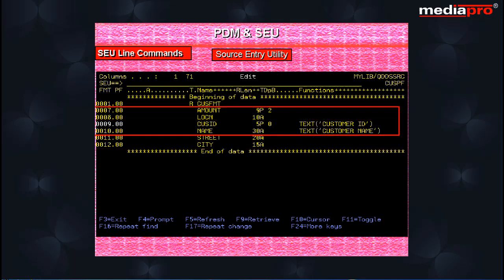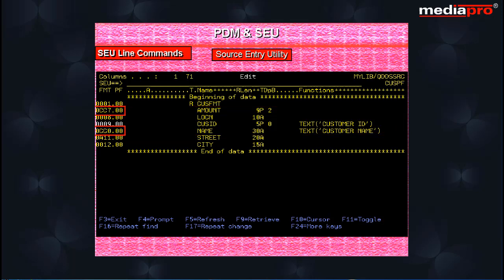Similarly, a block of several lines can be copied or deleted by using CC block or DD block respectively.